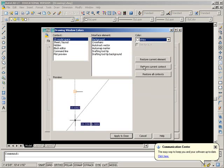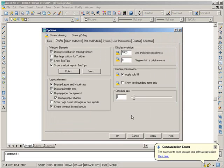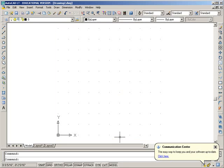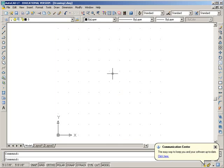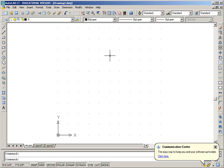We'll click that one, and we can Apply and Close, and we would just say OK, and you can see now the background is white, and when you draw a line, it will be black.